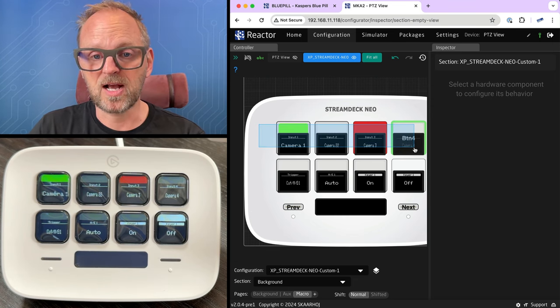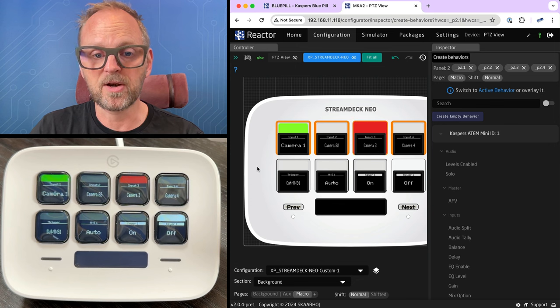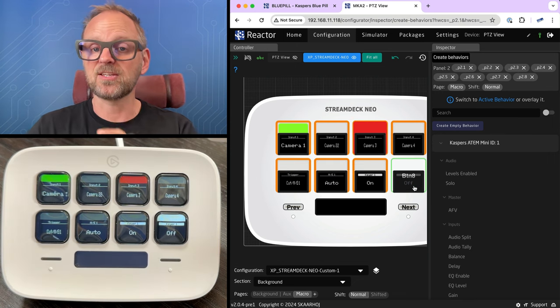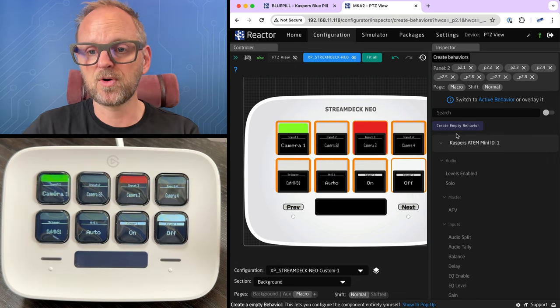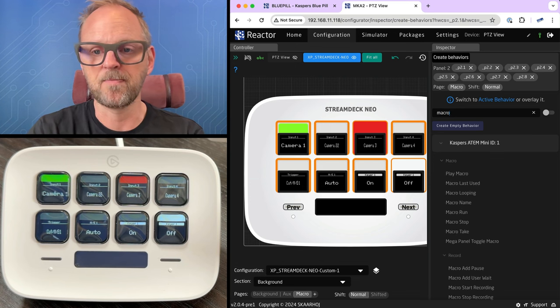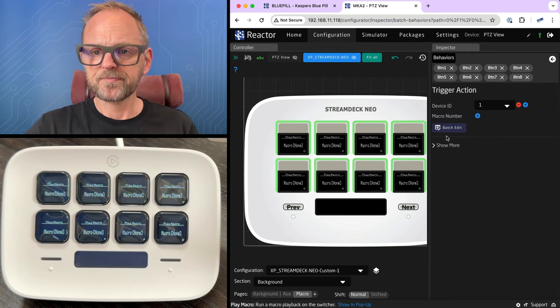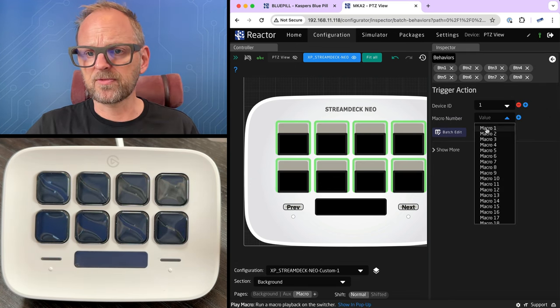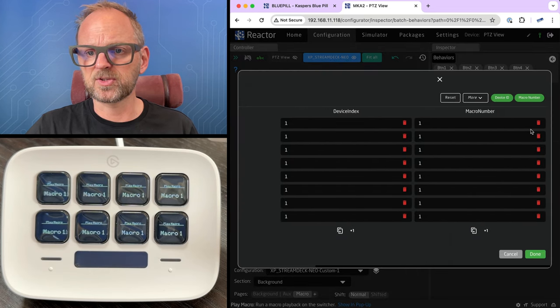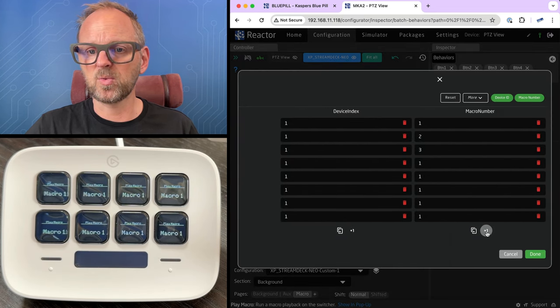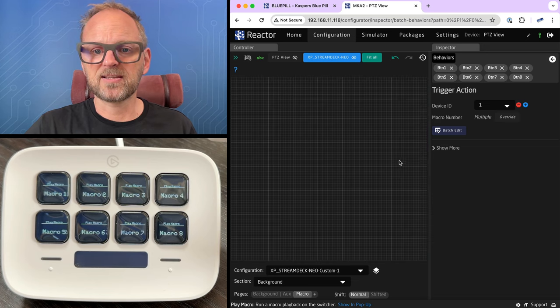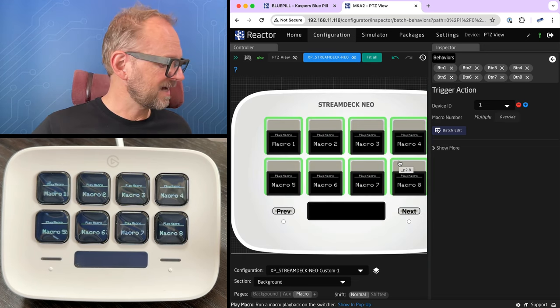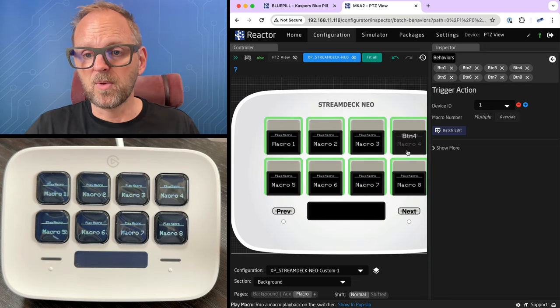First, I'll drag across these, then I'll hold down a modifier key, and drag across these. So now I can choose macro for eight buttons at a time. And we'll just play macro. Once again, we'll just pick a macro number, we'll use the batch editor to change that macro number to one through eight, like that. And you'll see that the display shows you exactly that. And the same is true on the Stream Deck.